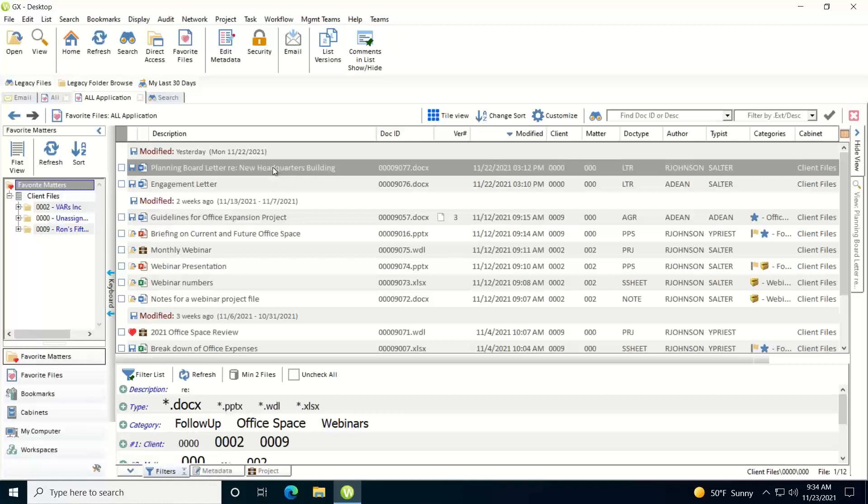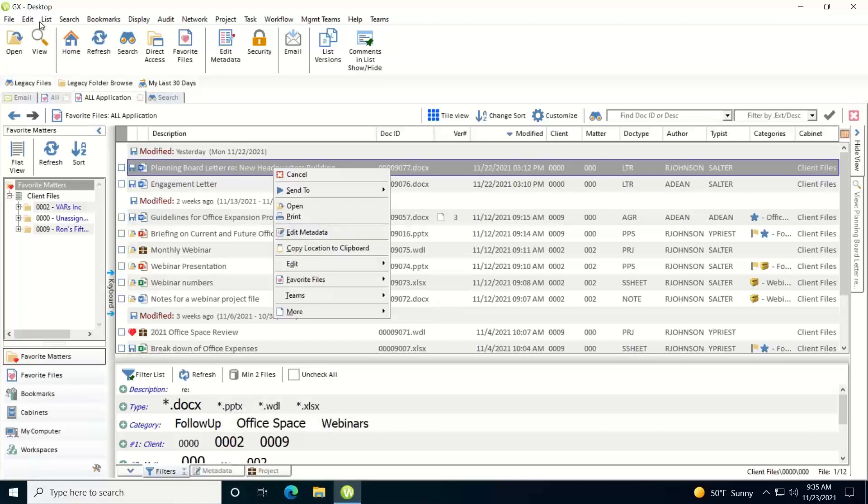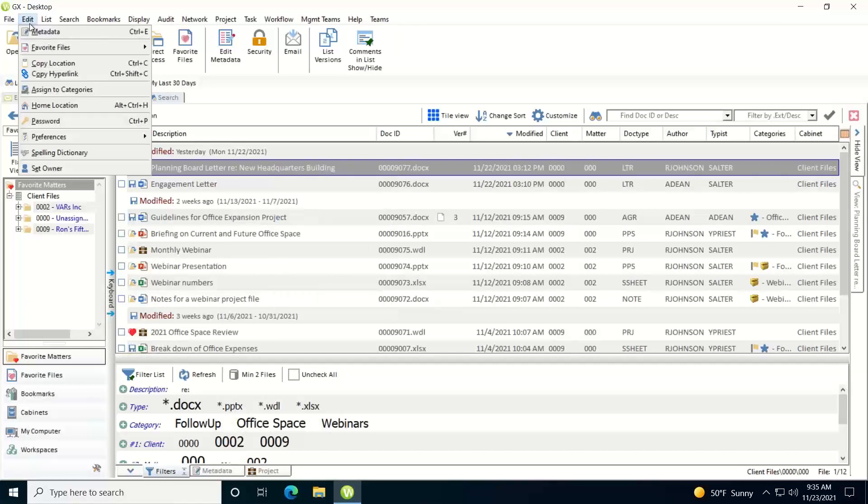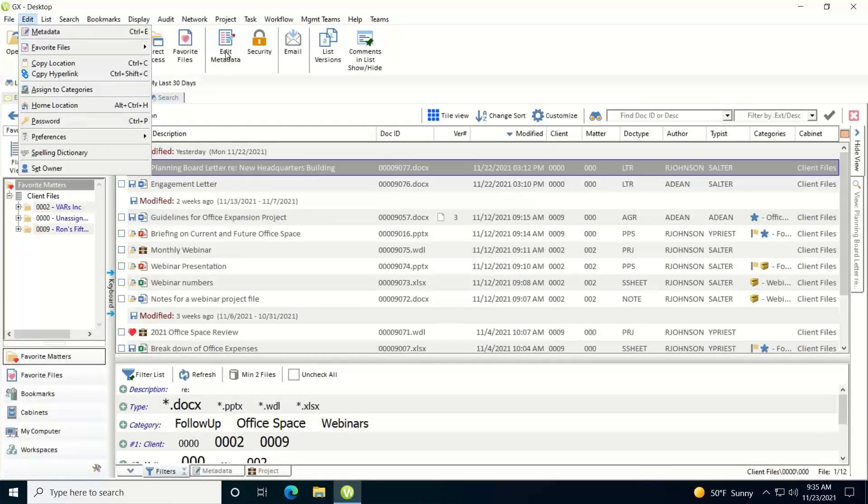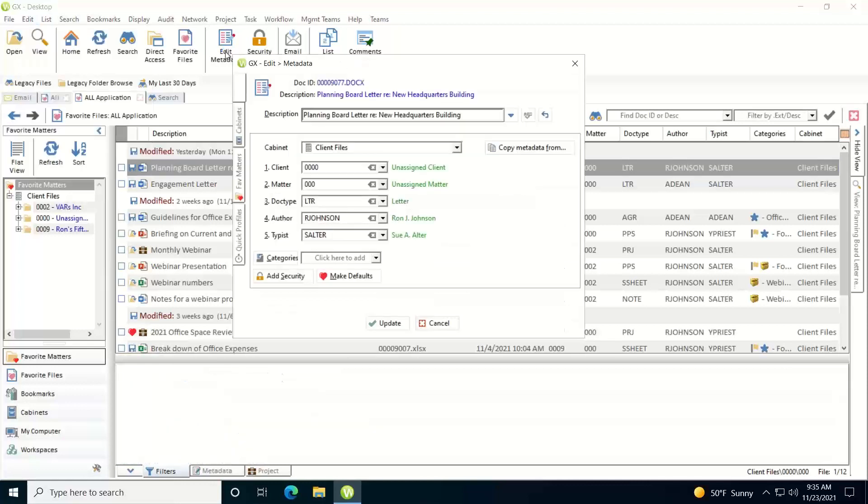At this point you can either right-click on the document and choose edit metadata from the command menu that pops up, or you can choose the edit menu metadata or do the keystroke command Control+E, or you can click on the edit metadata button on the button bar. I'm just going to click it on the button bar.